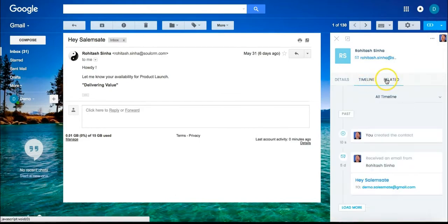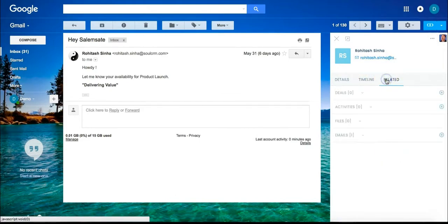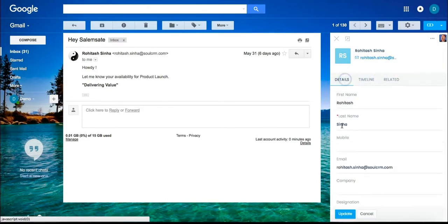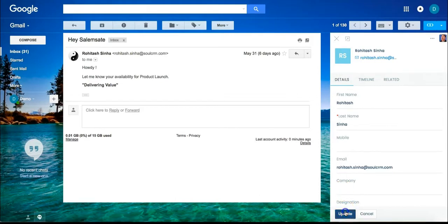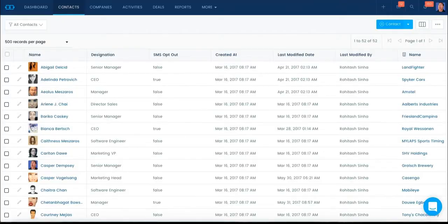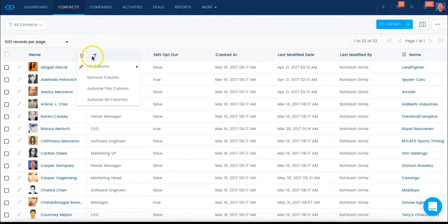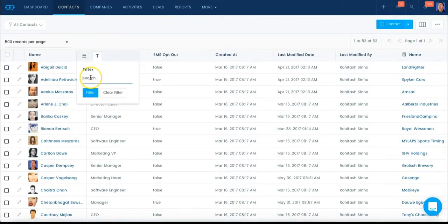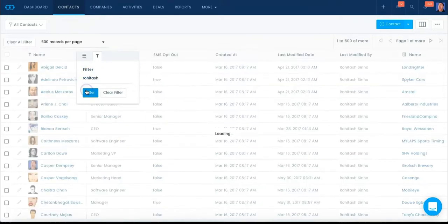Now let's go into Salesmate and confirm that the contact is now in our system. I'll search for his name, and you will see he is now in our system for future use.